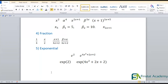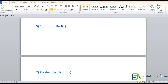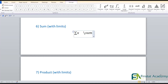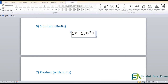Now let's look at summation. Press Alt+Equal, then type backslash S-U-M, then space — you get the summation sign (Σ). After the sign, type whatever you want to sum. For example, backslash sum, space, then X for summation of x. For summation of (4x²+2x): backslash sum, space, open bracket, 4X hat 2, +2X, close bracket. Brackets are preferable but not strictly required.